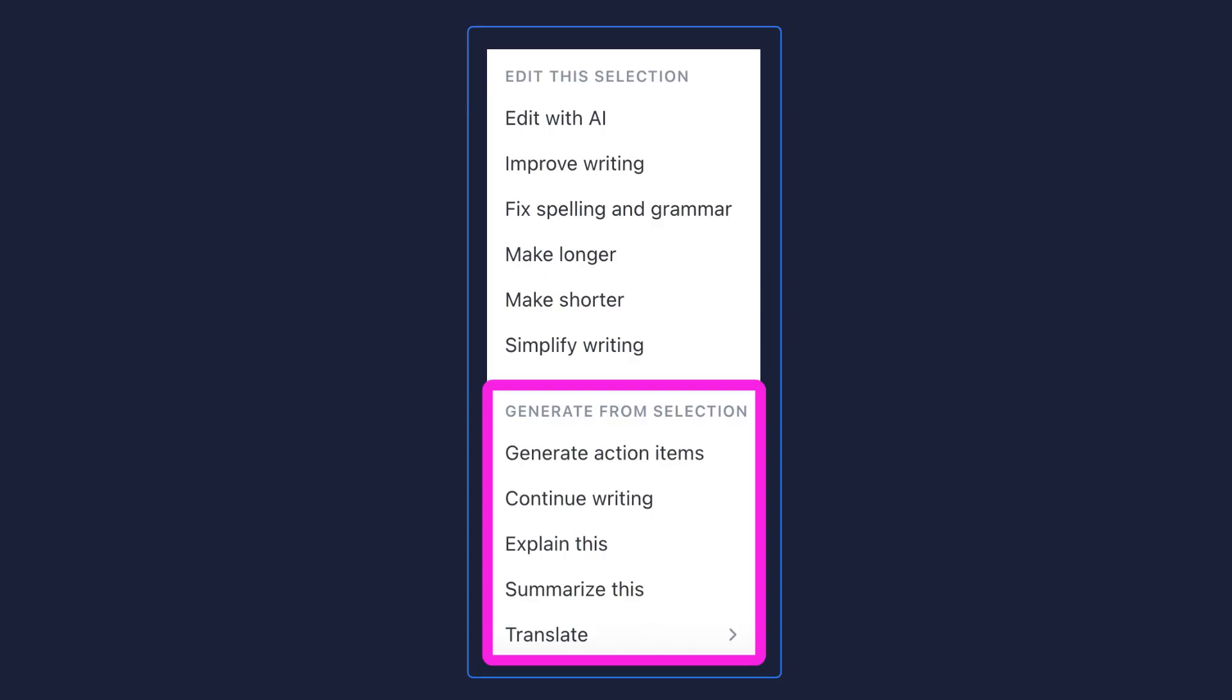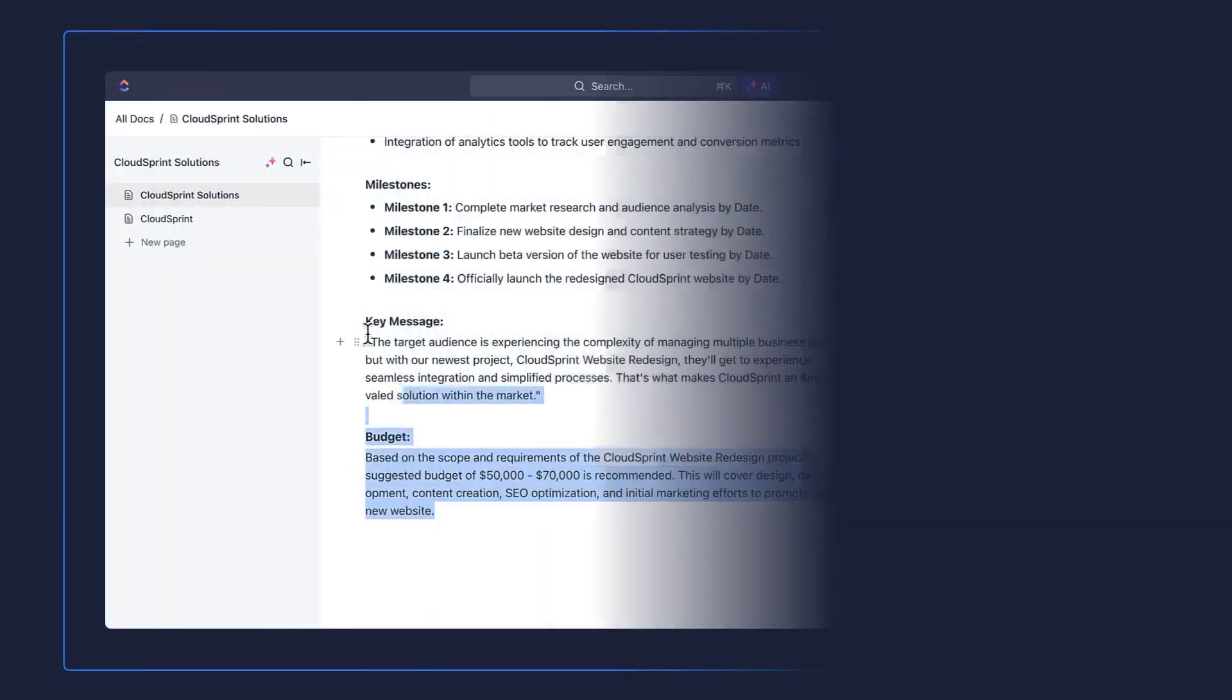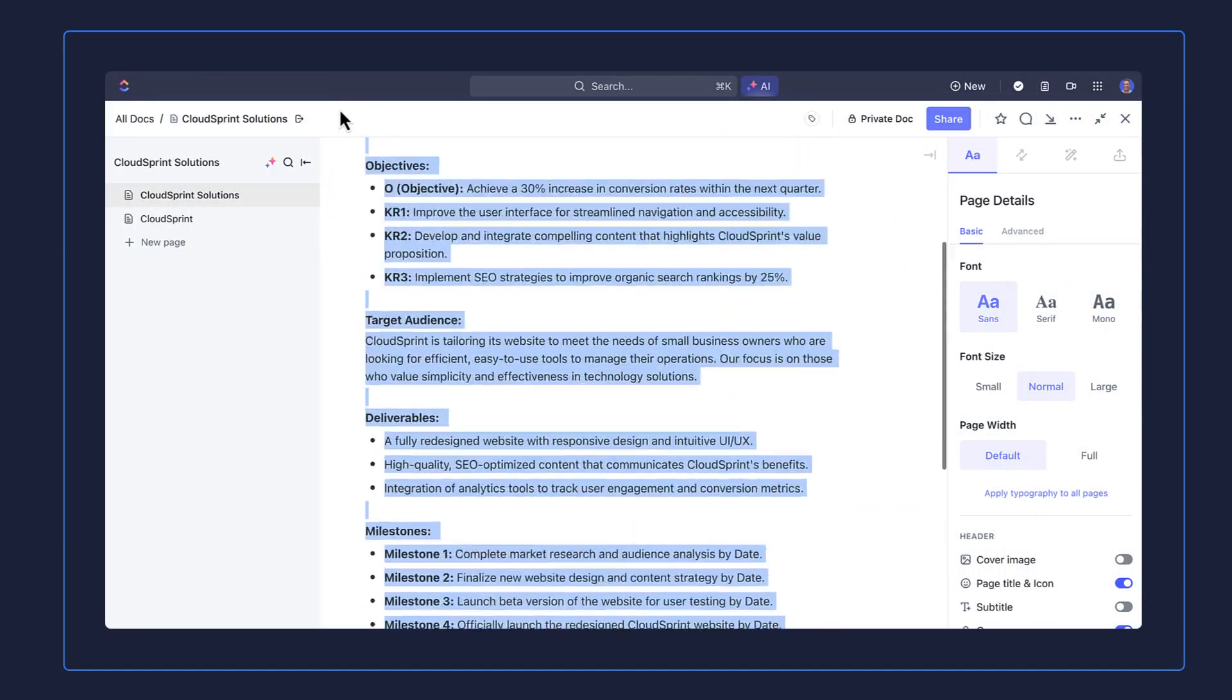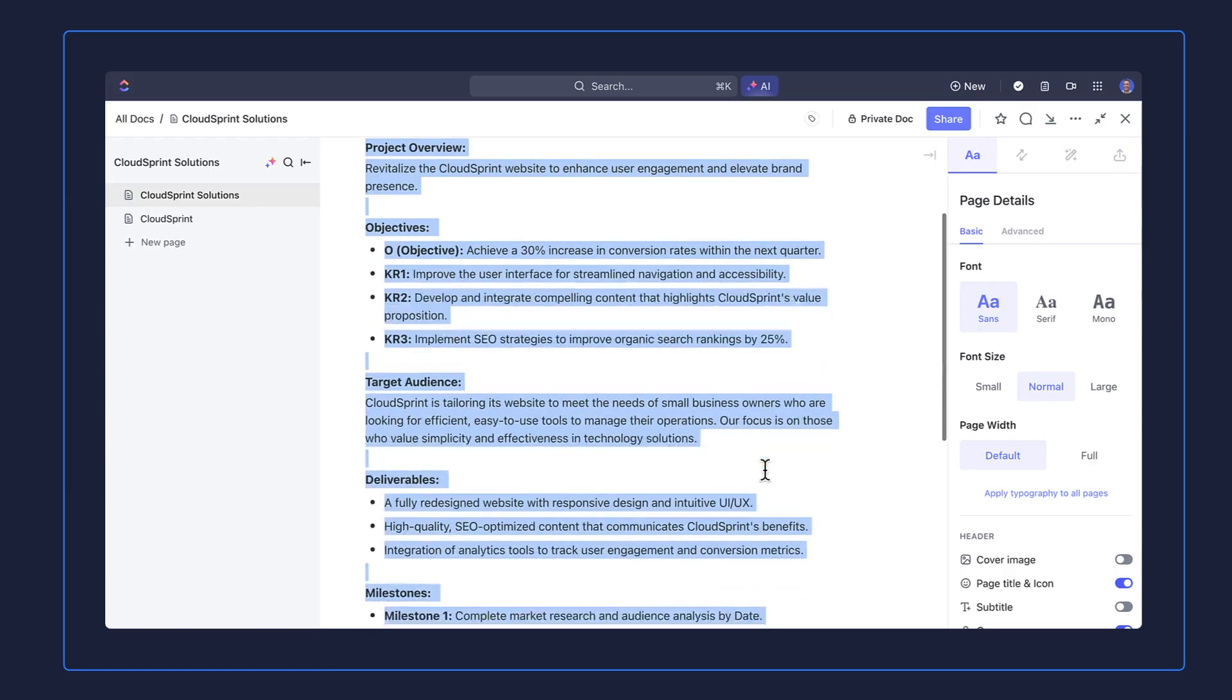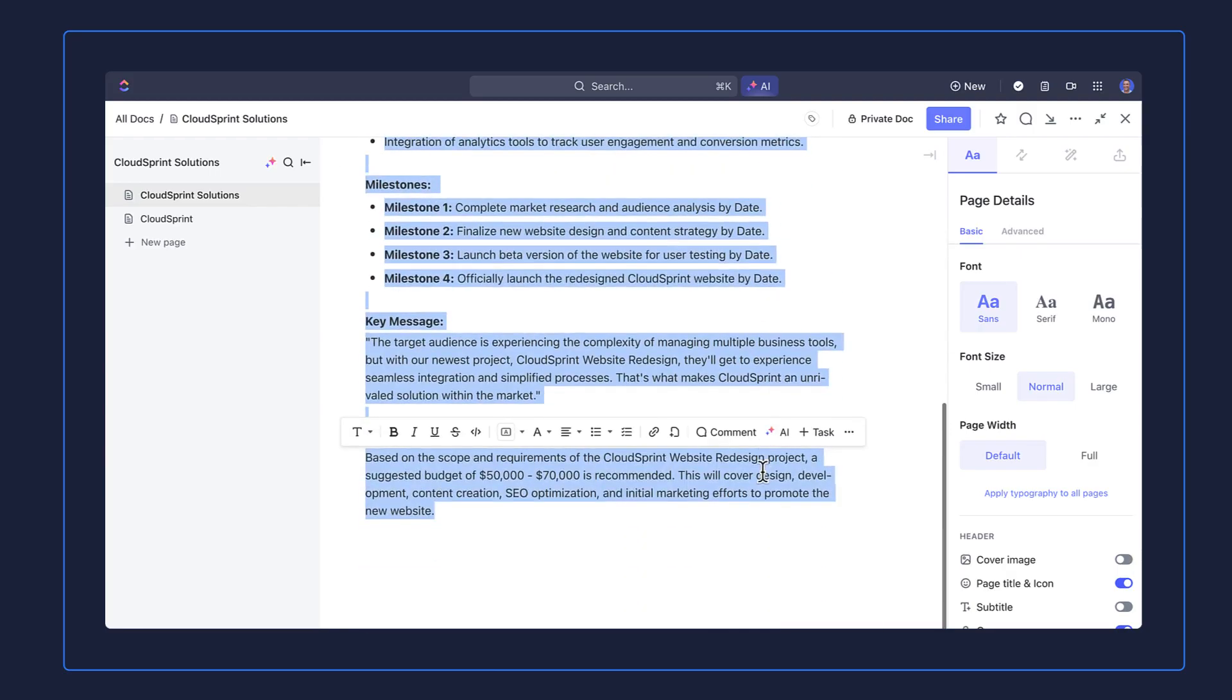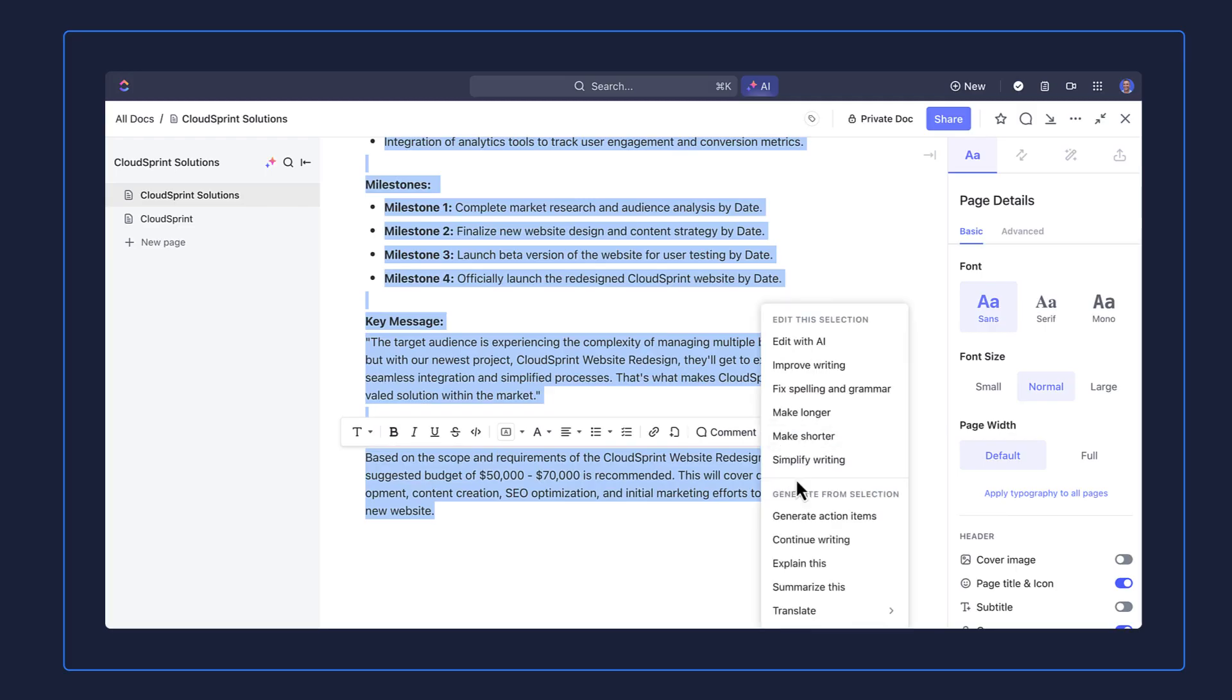Let's say you're working on a doc that you're planning to share with your clients and you want to make sure all the spelling and grammar are correct and that your copy is concise. Just highlight your text, choose AI and select the options. That's it.